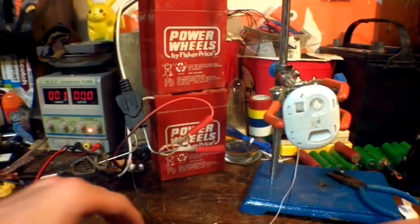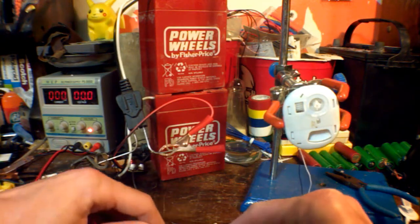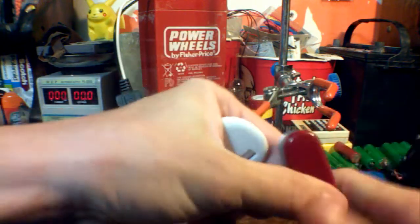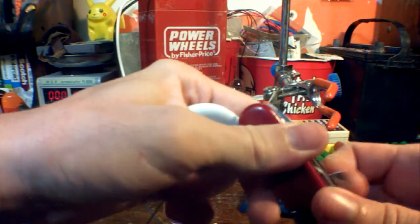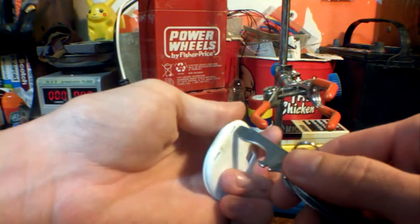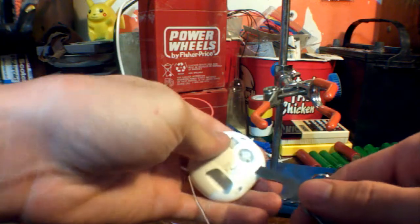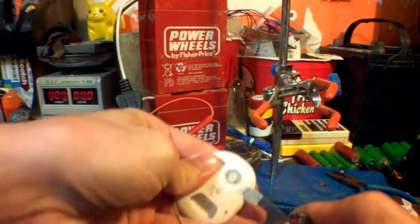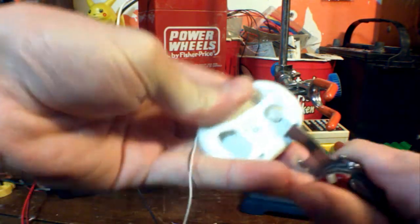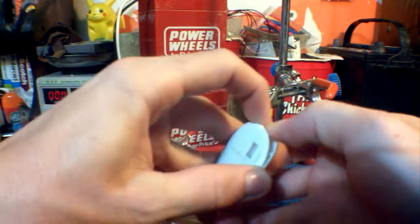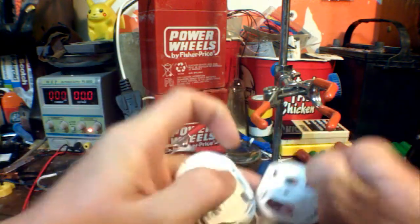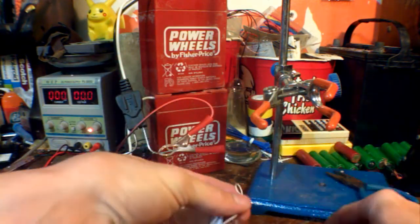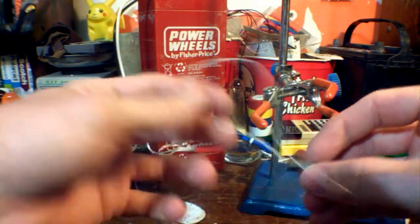Now it's time to open it up, see what's actually inside this thing. Now that is a small motor.